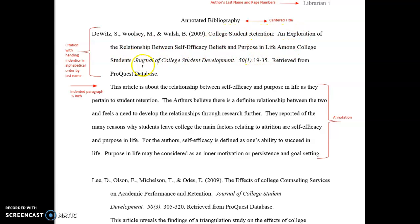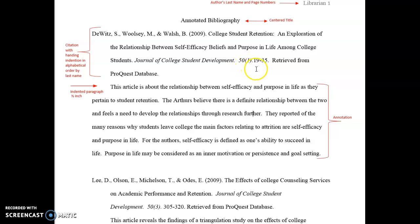Separated by a period is the title of the journal article that it is found in, and it's also separated by the volume and issue number, then a period with the page numbers for the document, and then where it was retrieved from.